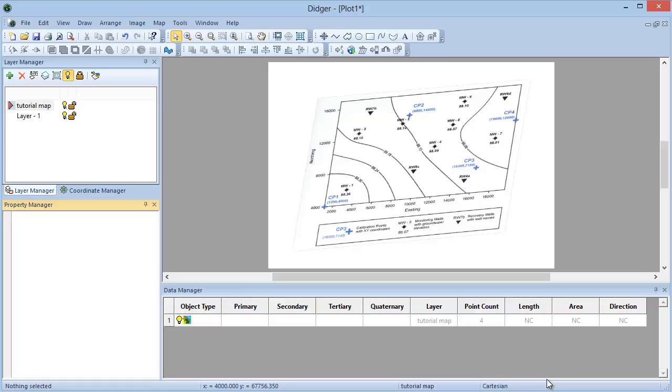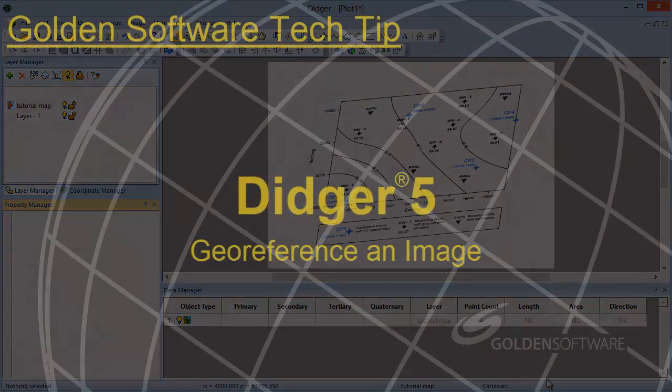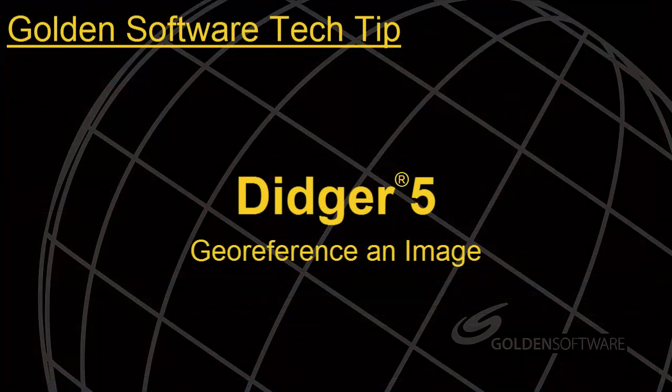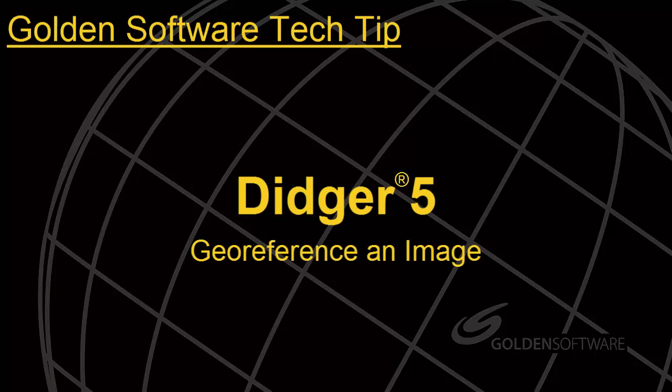This concludes this week's Tech Tip video. As always, if you have any questions, please contact Golden Software.